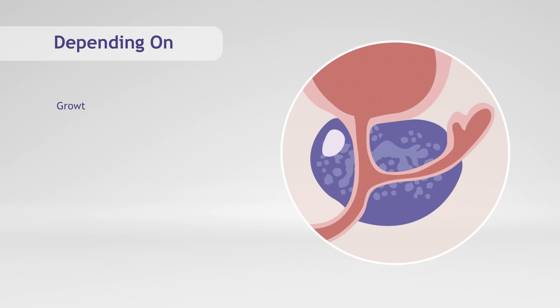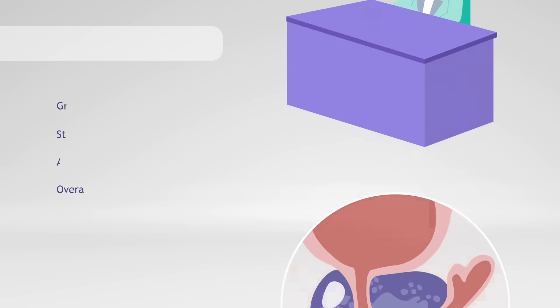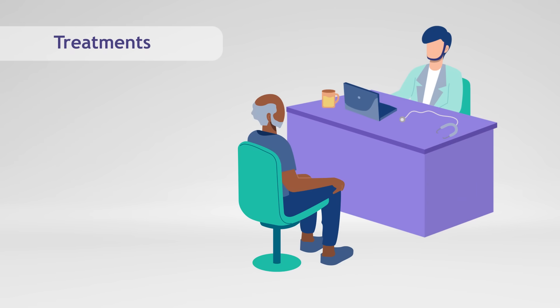Depending on the growth and stage of the cancer as well as your age and overall health, your doctor may recommend treatments such as radiation or surgery.